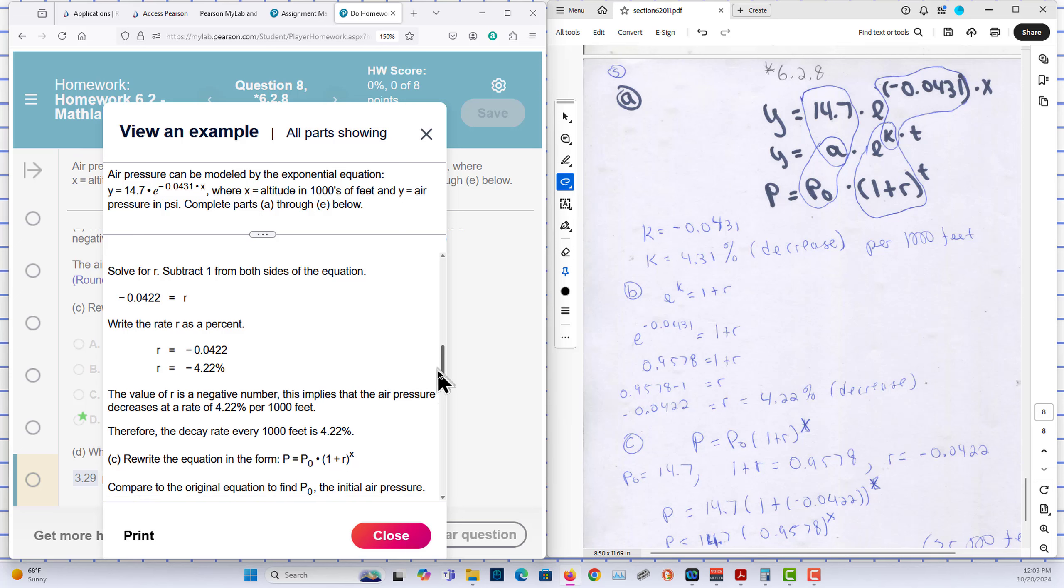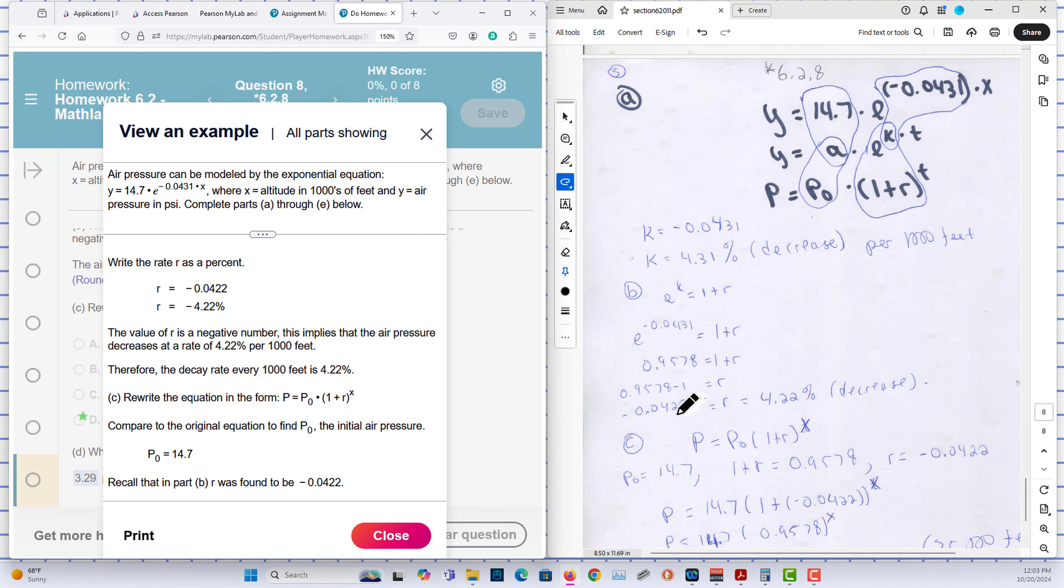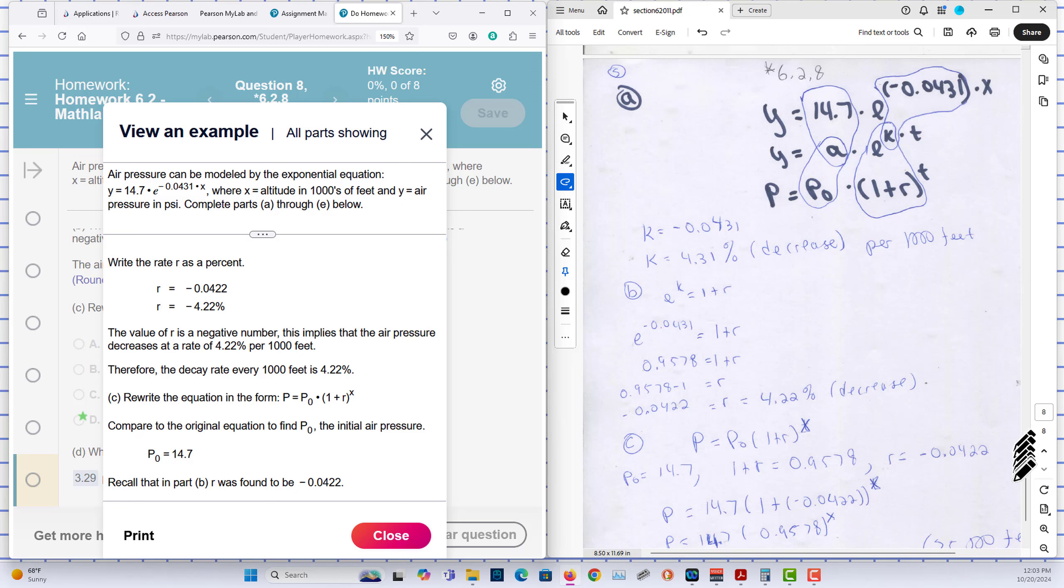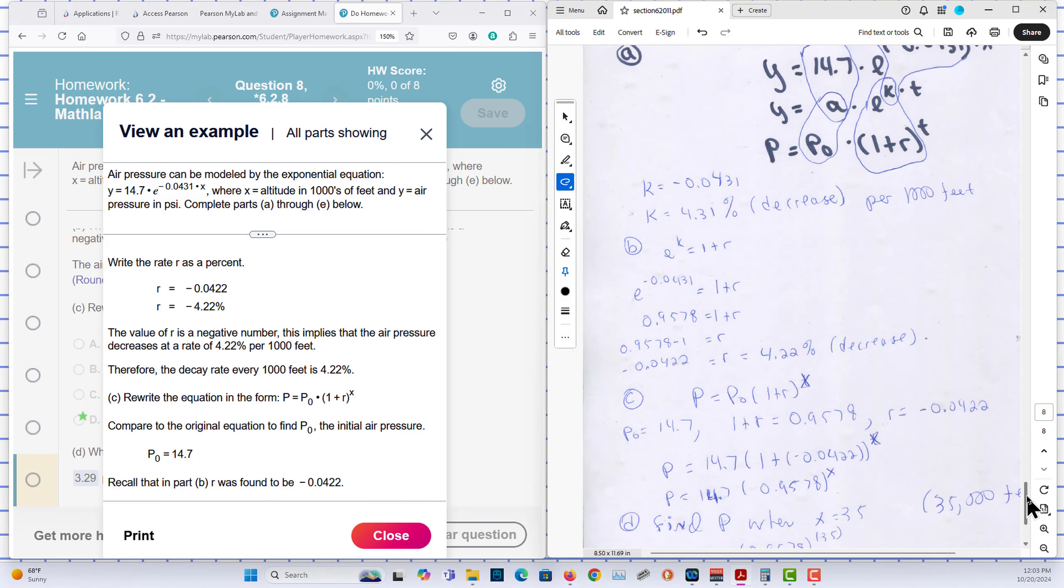We write in the form of P0. You can see P0 there, it is 14.7, and R is given to us. So what is that? 0.0422. Let me plug in.